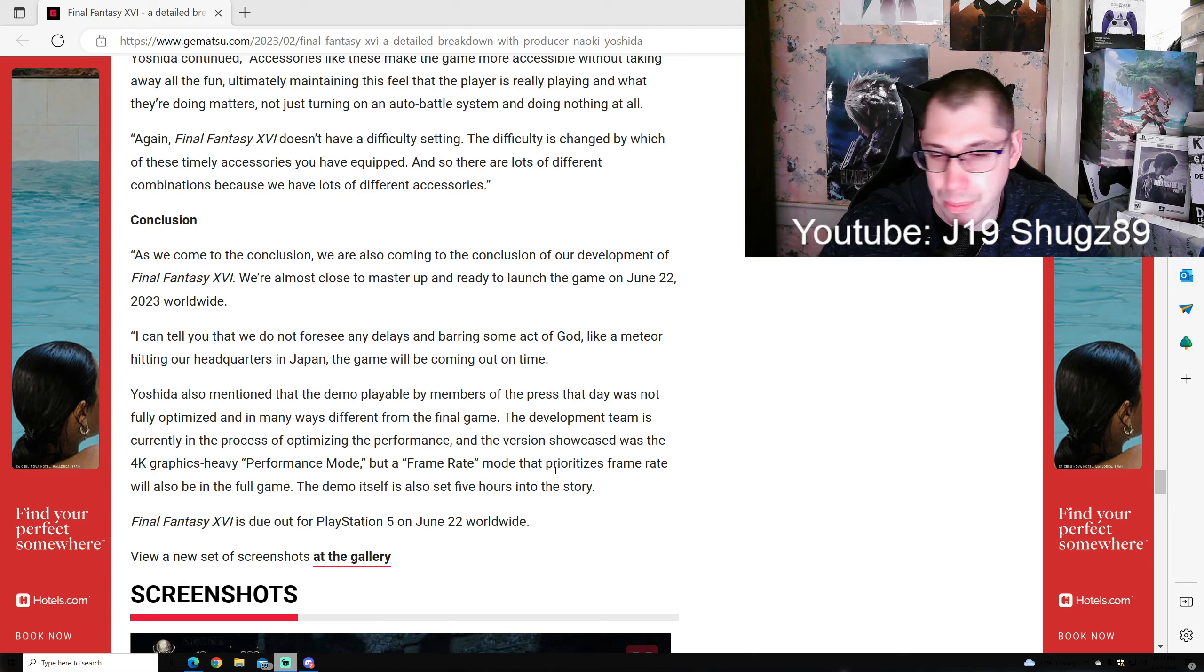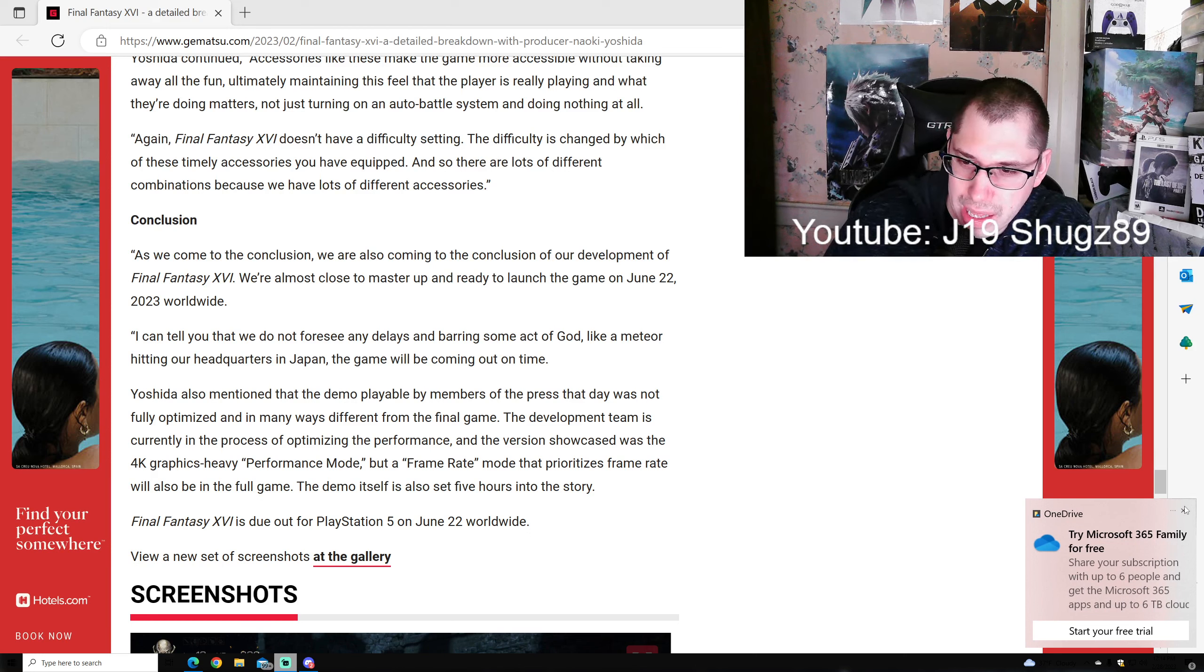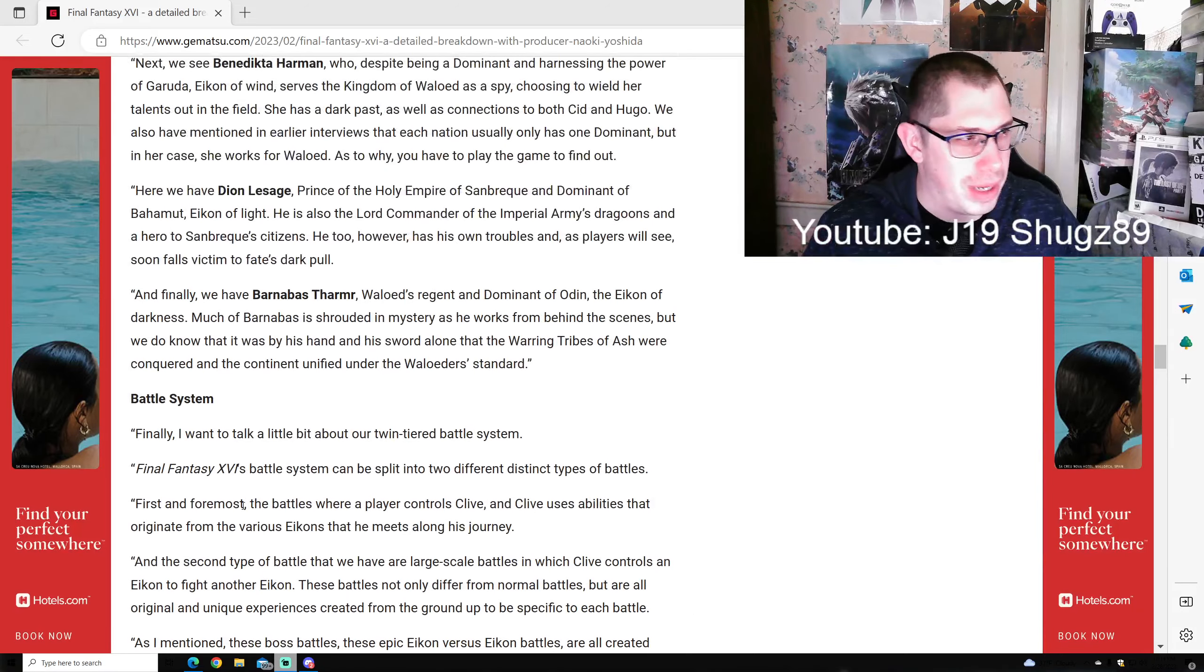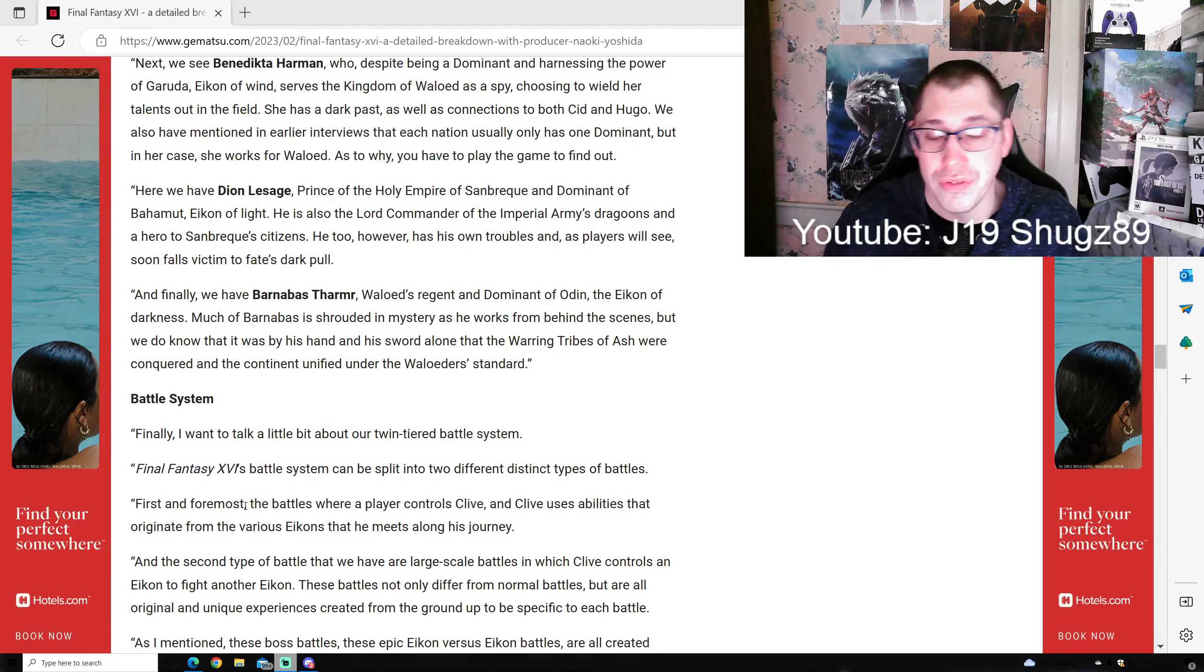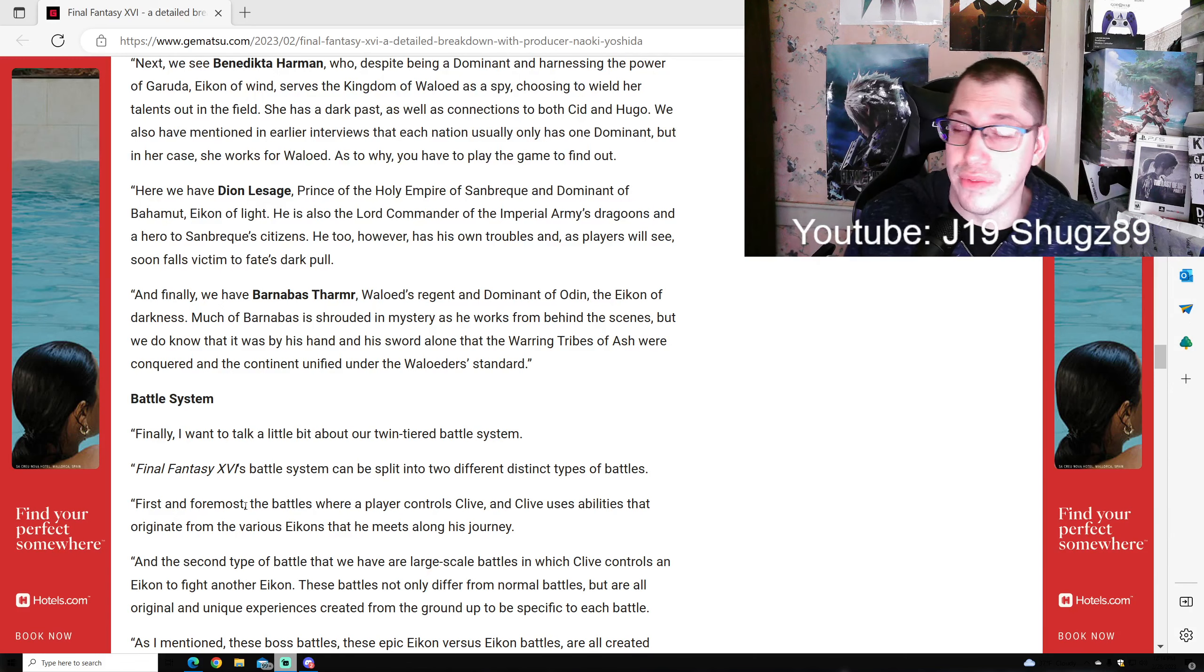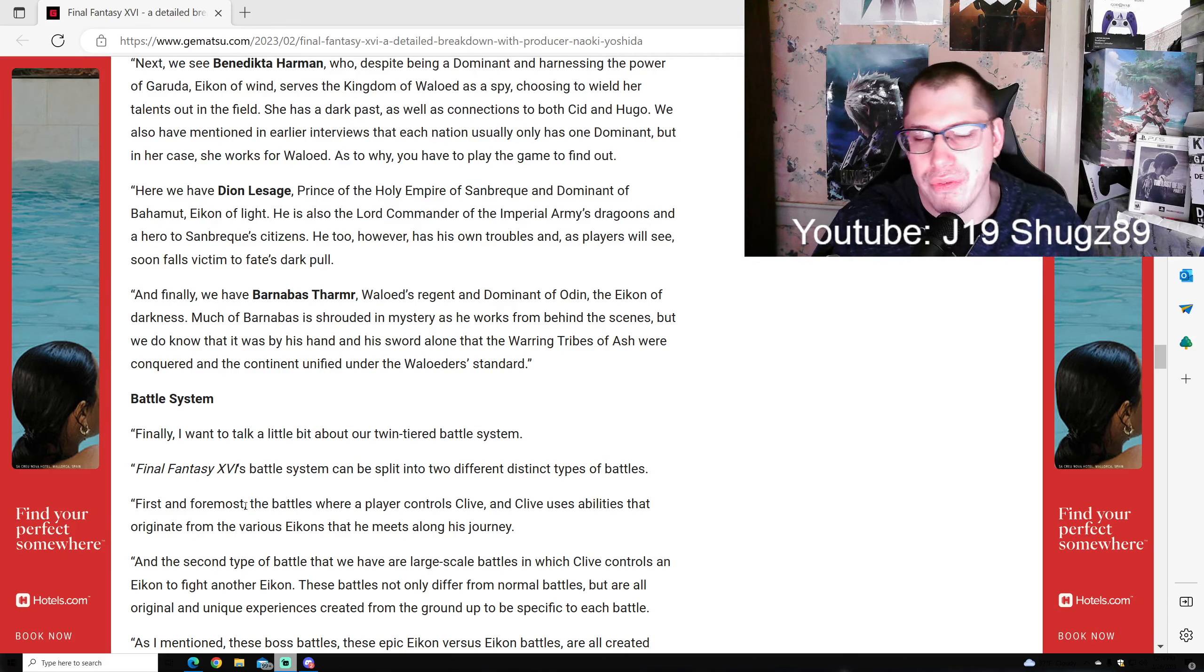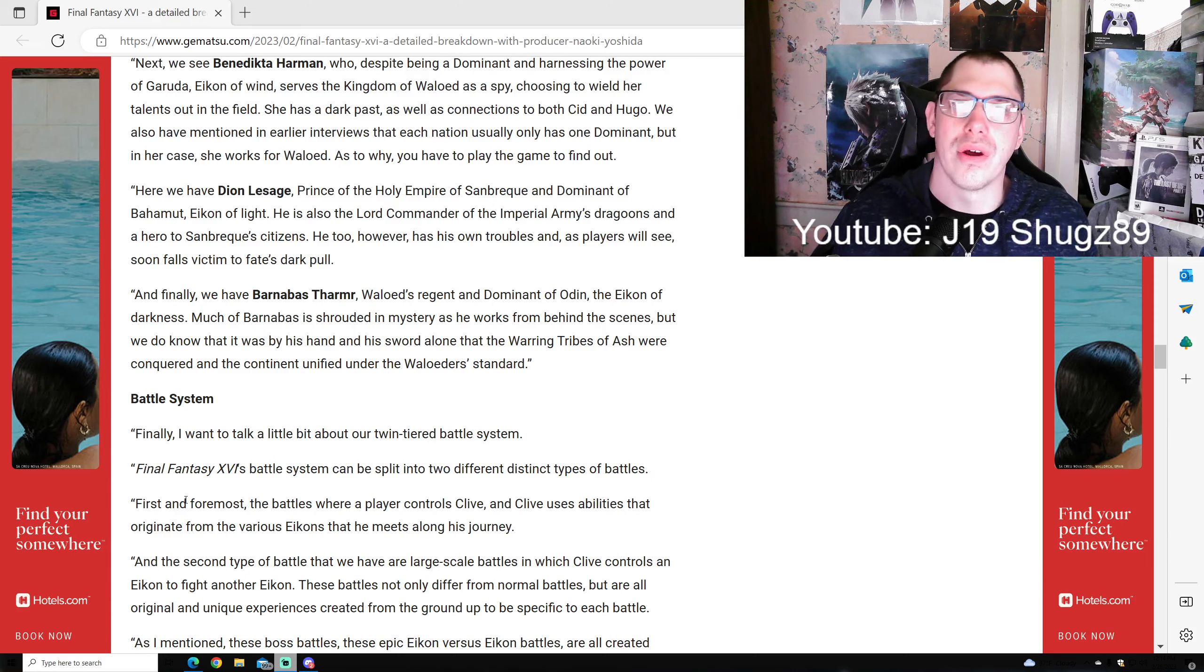The development team is currently in the process of optimizing performance. The version showcased was a 4K graphics-heavy mode, but a frame rate mode that prioritizes frame rate will also be in the full game. The demo itself is about five hours into the story. Final Fantasy 16 is due out on PlayStation 5 worldwide on June 22nd. So that's what we got. I do have more information - I'll have more breakdowns next. This is a long video as it is, like 27 minutes. Thanks guys for sticking by. Let me know in the comments what you guys think of all this information. Are you guys more excited for Final Fantasy 16? Let me know, I'd love to hear your thoughts and communicate with you guys. Feel free to join my Twitch, Twitter, and Discord - links below. As always, have a wonderful day, wonderful night, keep on keeping on. Let's get hyped - Final Fantasy 16 is looking great! I can't wait. I'll talk to you guys in the next one.